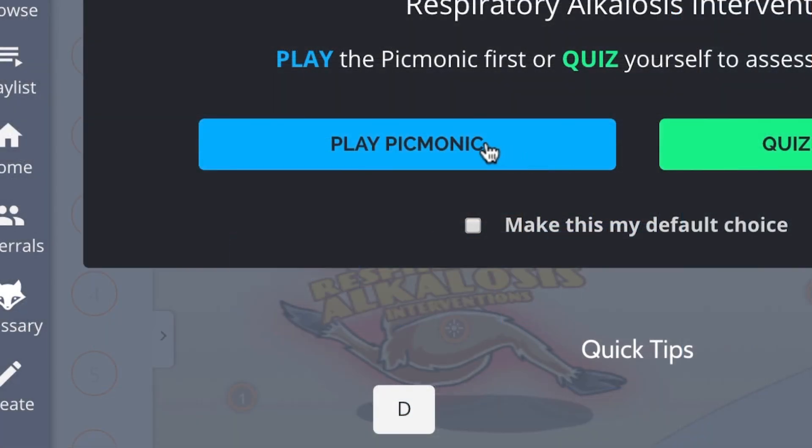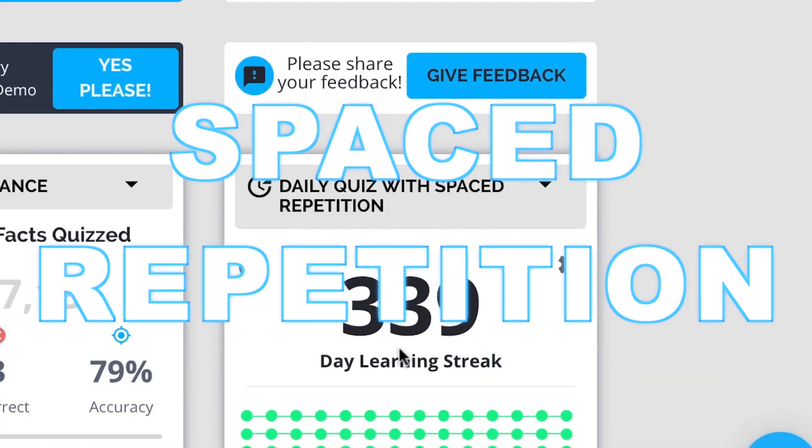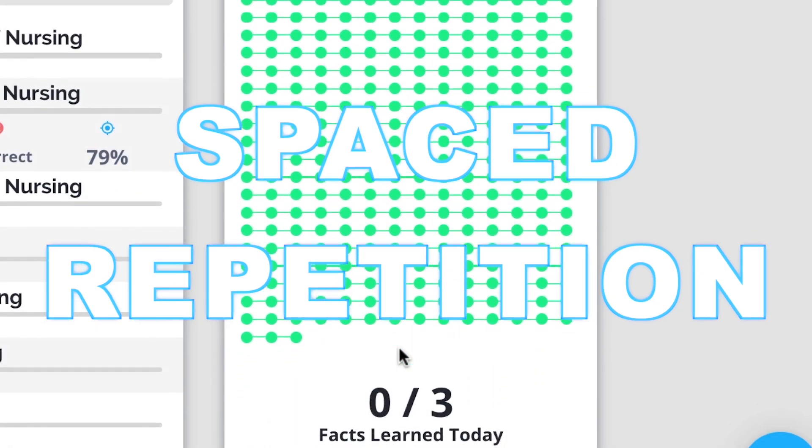Play, quiz, and spaced repetition. Efficient, effective, and research proven to increase exam scores.